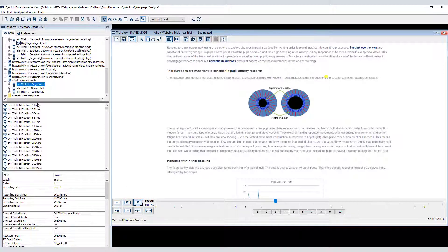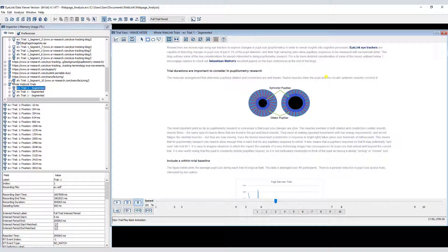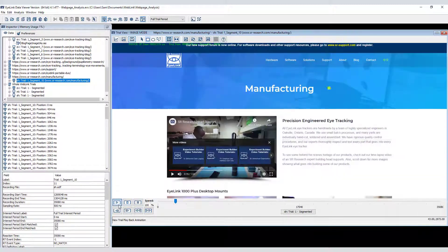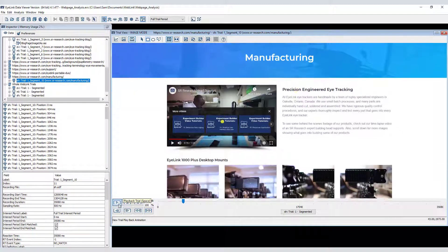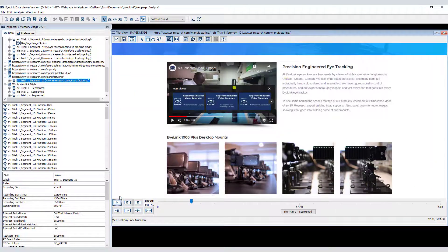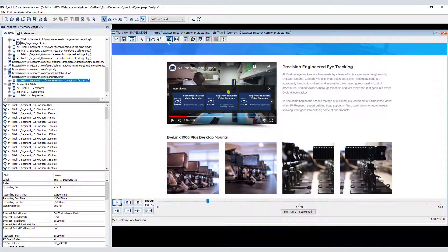Weblink takes image captures when web pages are exited. So if a web page contains dynamic content, such as the video that plays on our manufacturing page, you will see that content as it appeared just before the next web page was loaded.